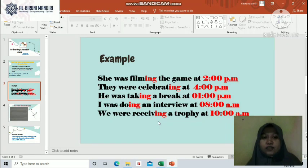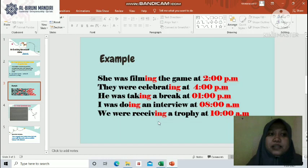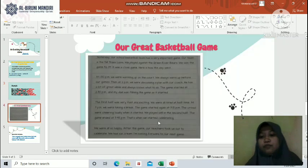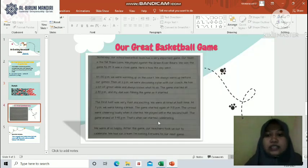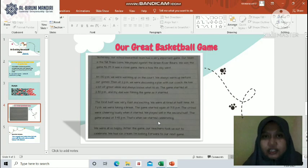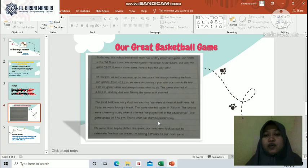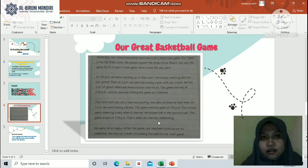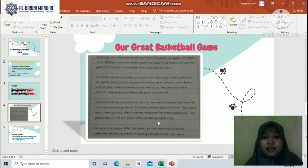That is the explanation about past progressive, the structure for this unit. Now let's move to the reading section. Our reading section is about our great basketball game. The teacher will read the text — please listen carefully.